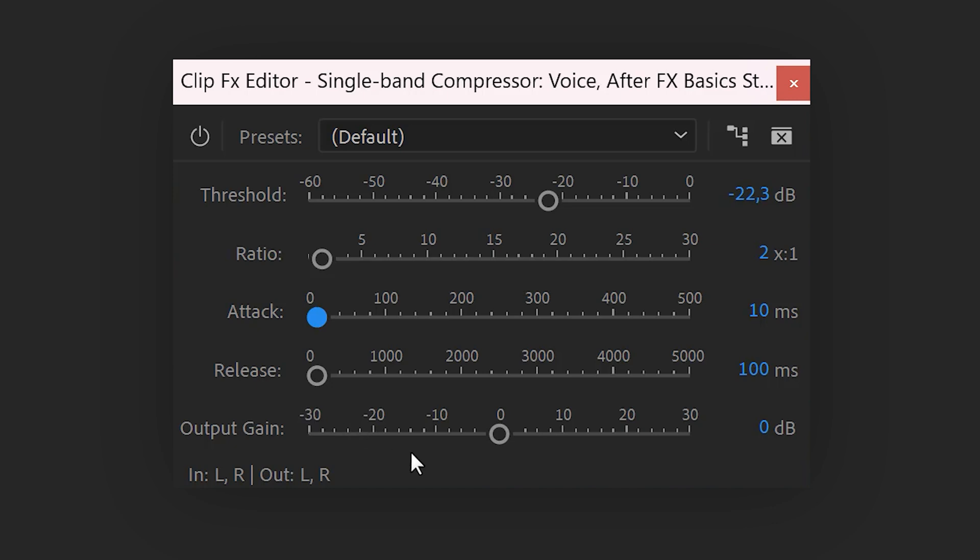With the output gain, you can control how loud your audio will be. For speech, try to aim around minus 6 to minus 3 decibels. This is actually my exact effect chain for my YouTube videos. There you go.